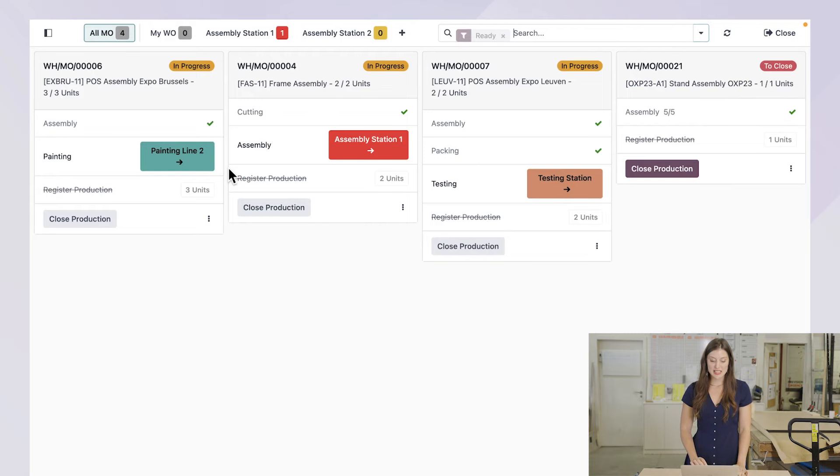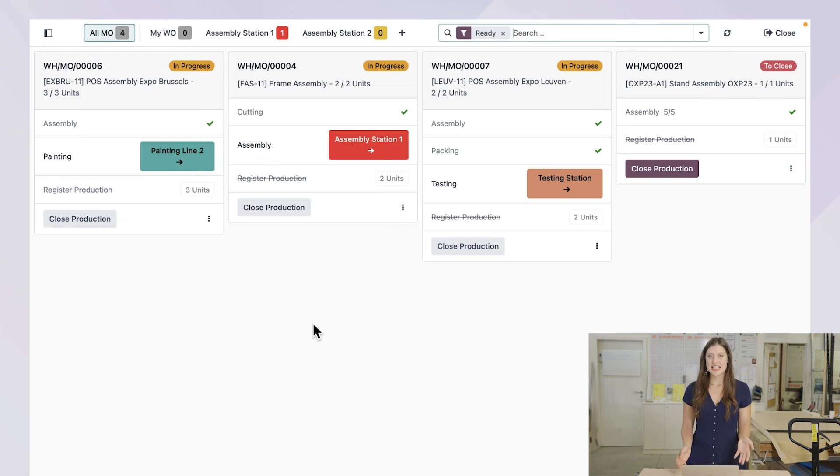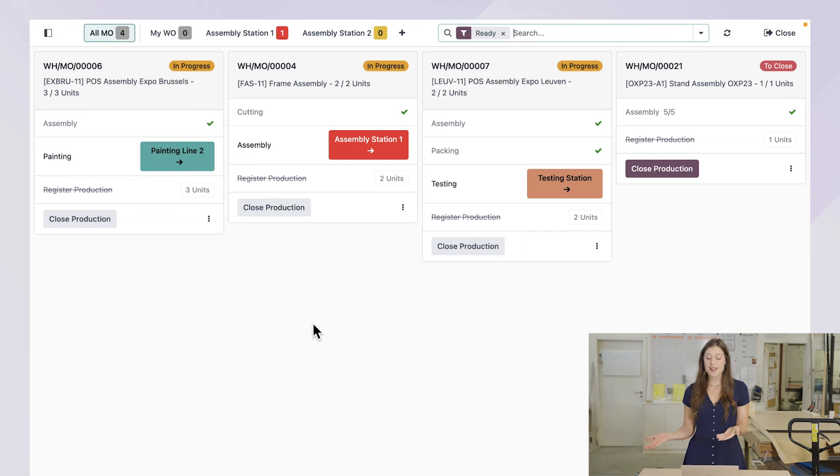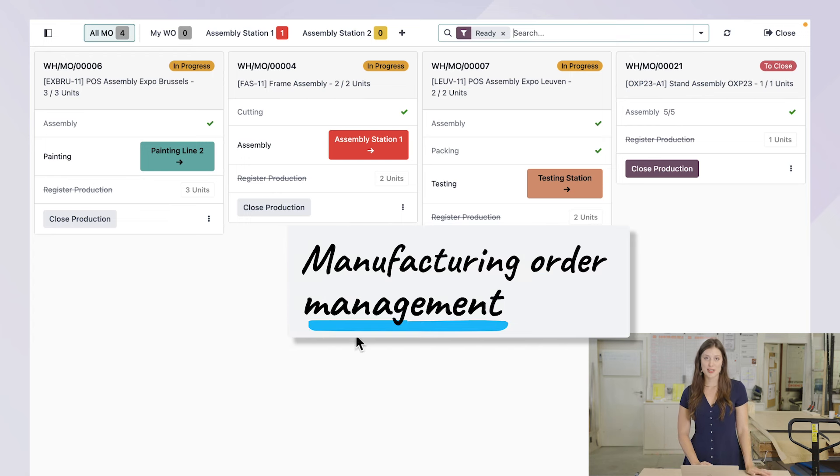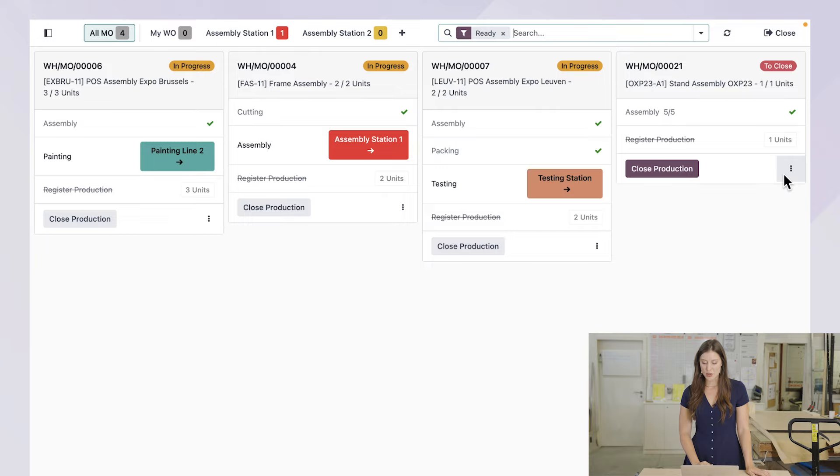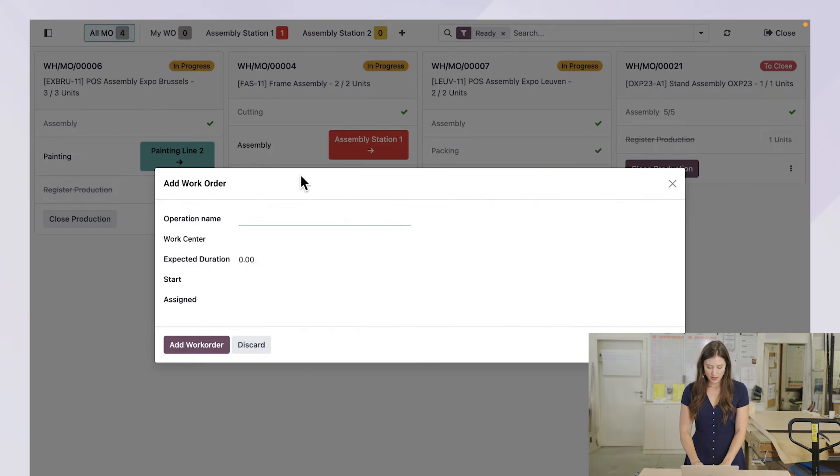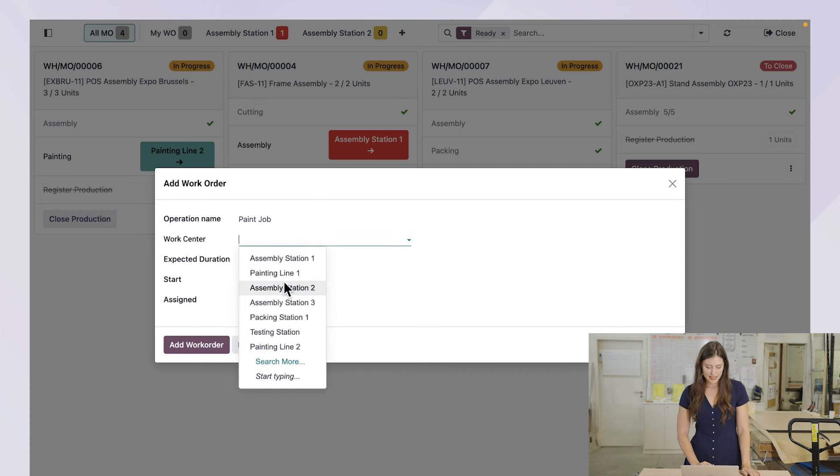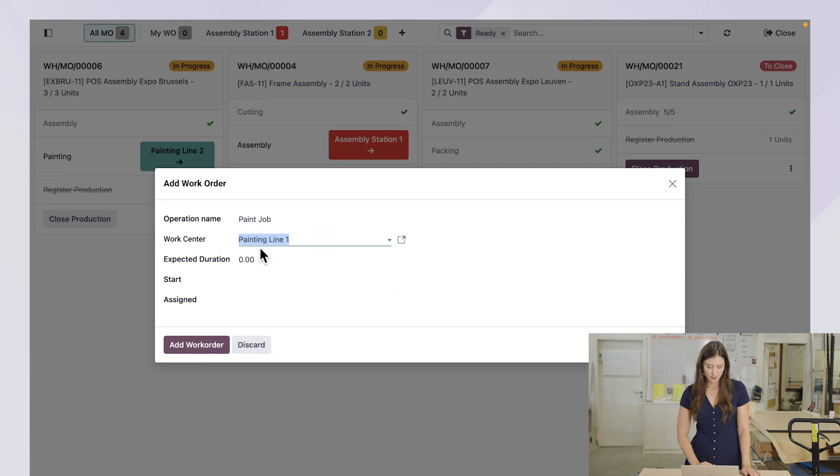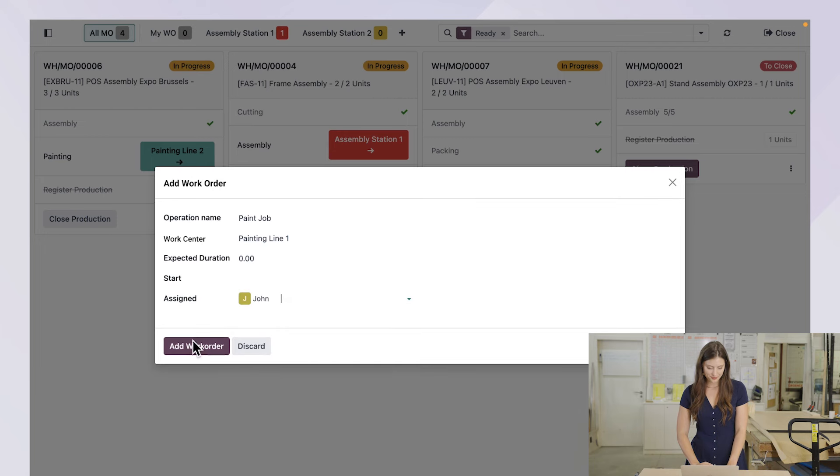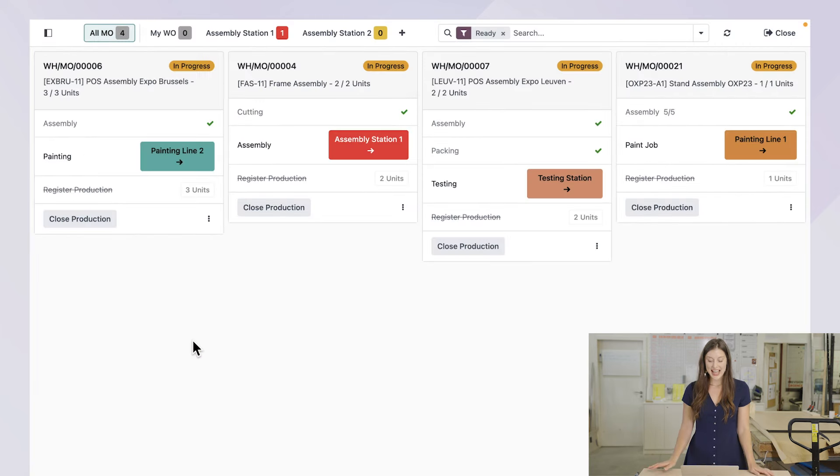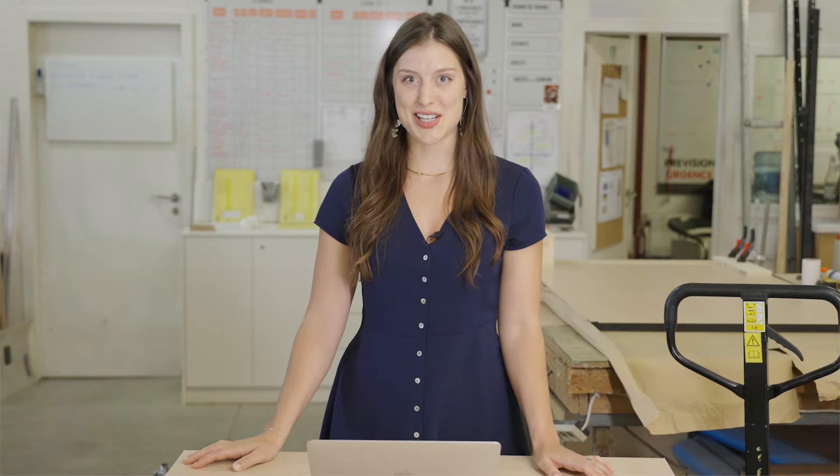With a shop floor application, it's super easy to keep track of the progress of your manufacturing orders. And if a client requests last-minute change, no worries. In fact, in our case, our customer would like to change the paint color of their stand. So let's go ahead and add a new paint job to the manufacturing order. We're going to call this paint job. For the work center, I'm going to select painting line one, and I'm going to assign this to John. And just like that, he's notified that he has a new job at his station.